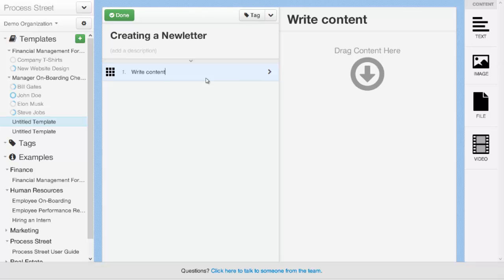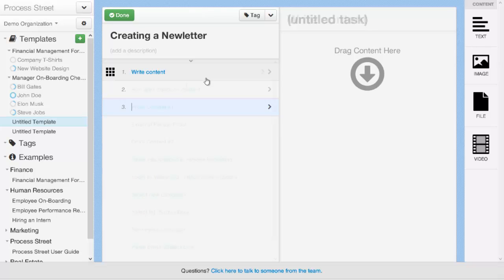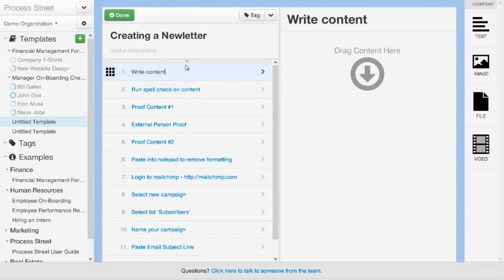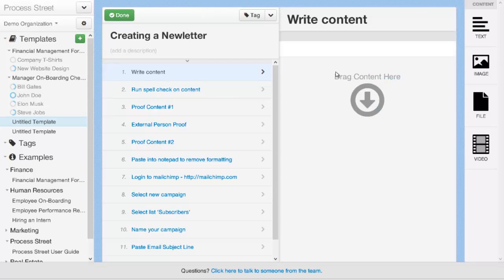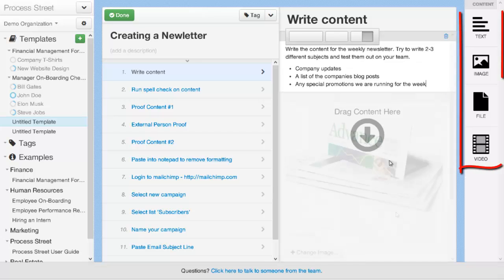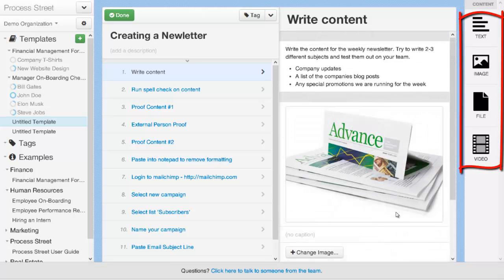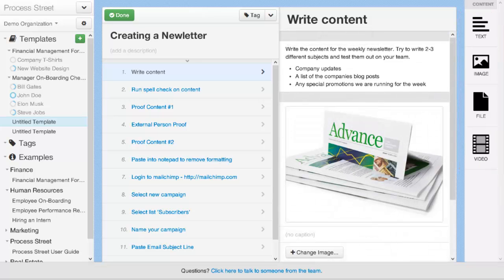So what we're going to do is we're going to go ahead and add in the tasks for creating a newsletter. You can quickly add new tasks by simply pressing the Enter key, and that will create new tasks in the task area. Once you've added your tasks to the task area, you can go ahead and start adding more detailed content. You can use the content widgets to add text, images, files, and video content. As you go through and edit your process template, Process Street automatically saves the work that you're doing. So any tasks that you create, text that you add, images that you upload, etc., are going to automatically be saved as you go.